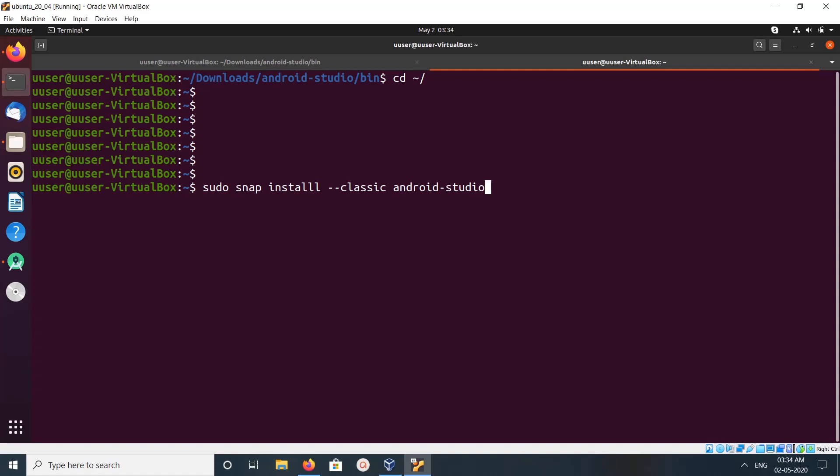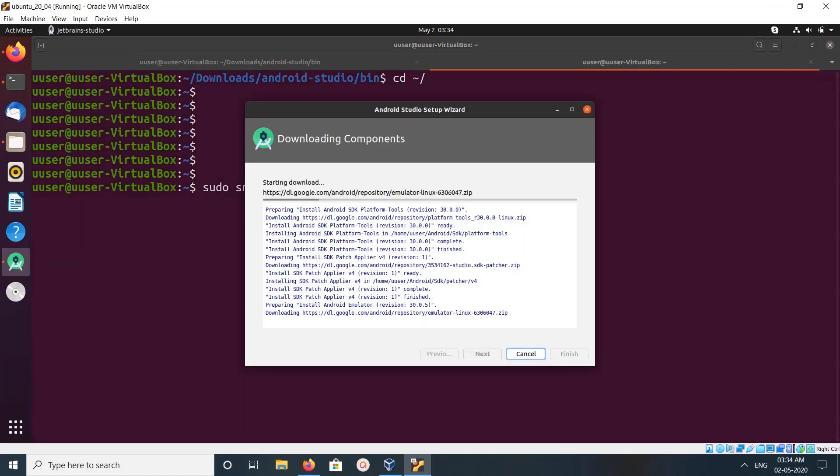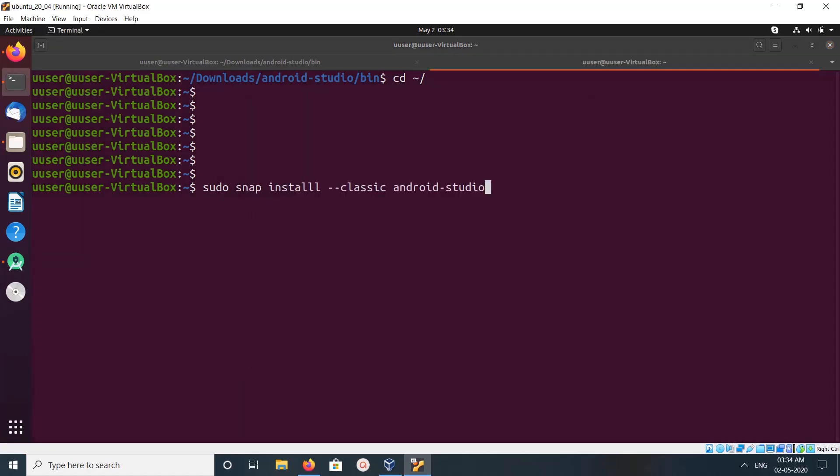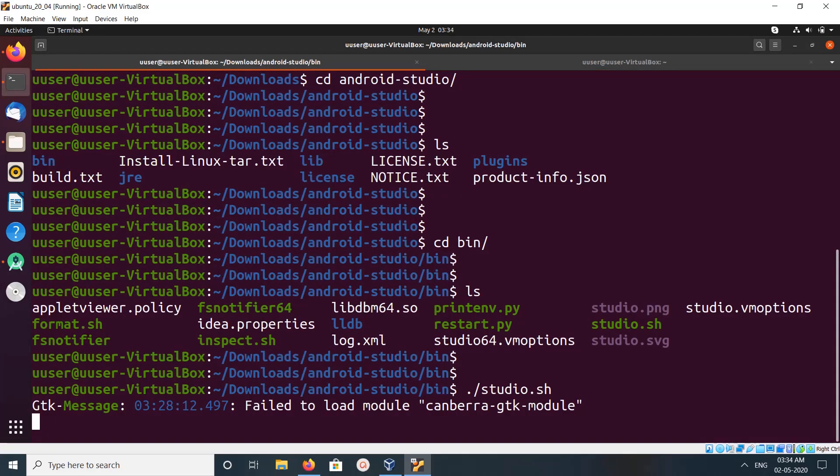You can use this snap command. So these are our three options. It's still installing, it will take time.